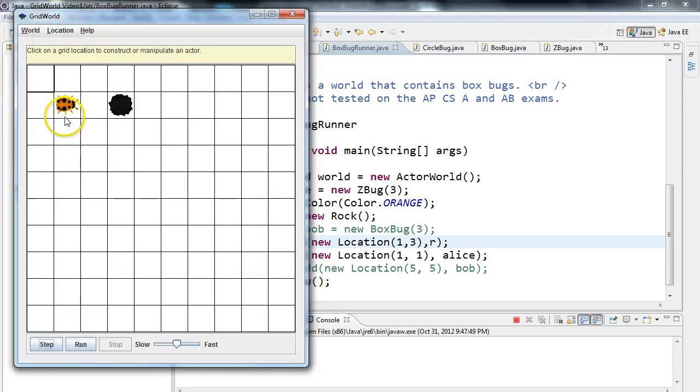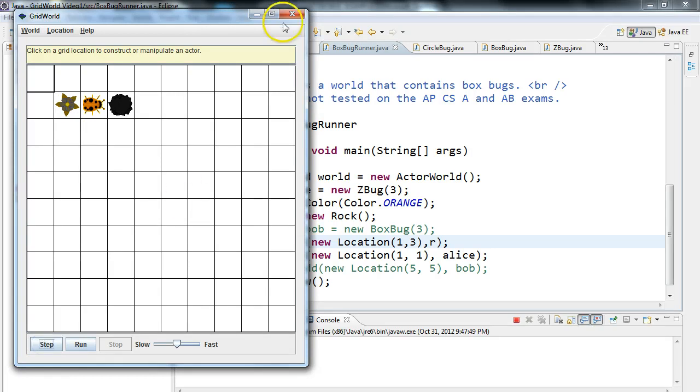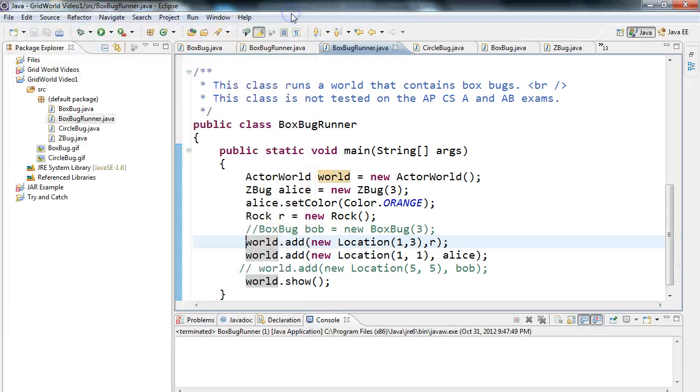And so now I've put a rock in front of my bug, and watch. It doesn't consume the rock. That's really important. It just stops.